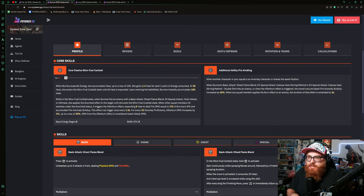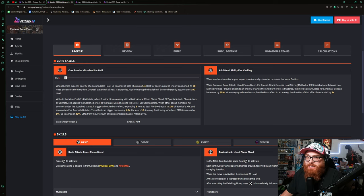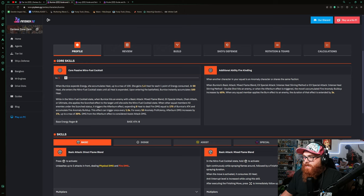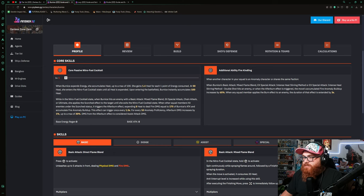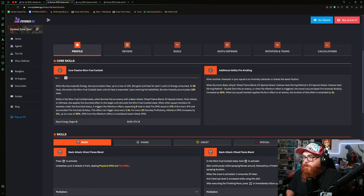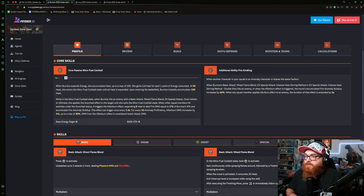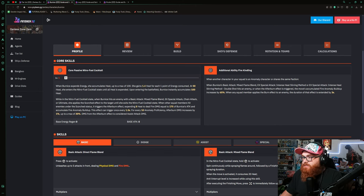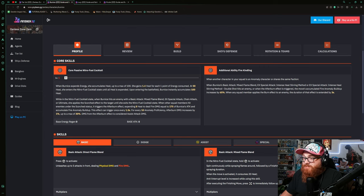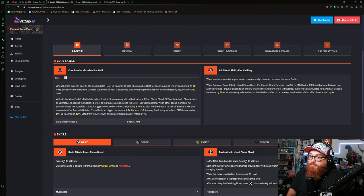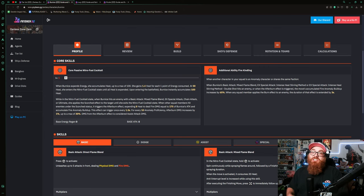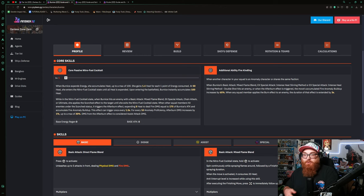When in the Nitro Fuel Cocktail state, when Bernice hits an enemy with a basic attack, Mixed Flame Blend, EX special attack, chain attack, or ultimate, she applies the scorch effect to the target until she exits the Nitro Fuel Cocktail state. When other squad members hit enemies under the scorch status, it triggers the afterburn effect, expanding 8 heat to deal fire damage equal to 175% of Bernice's attack and accumulate fire anomaly build-up. So basically she could just go off field and you're gonna do what you need to do, which is the build up.